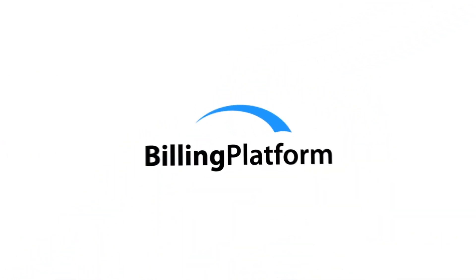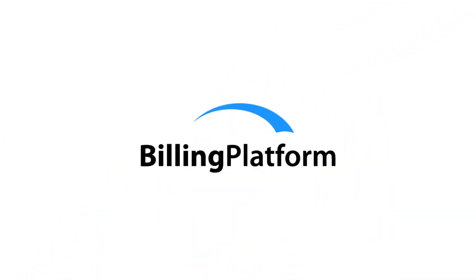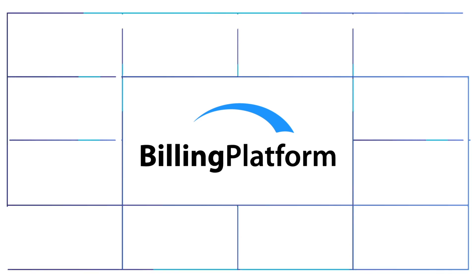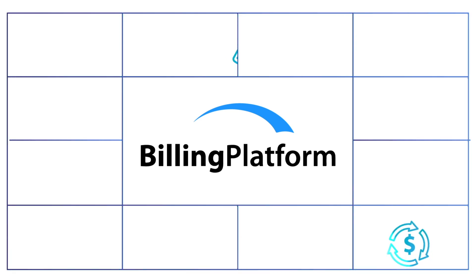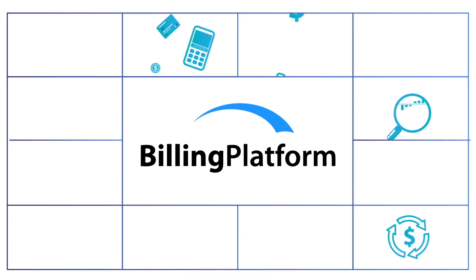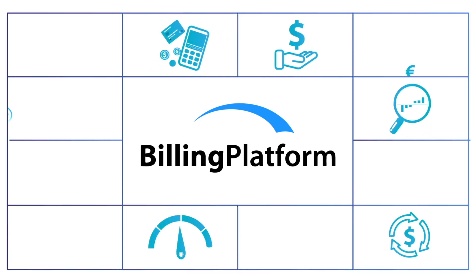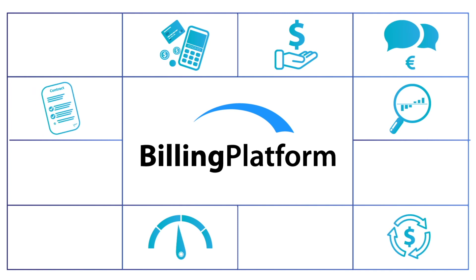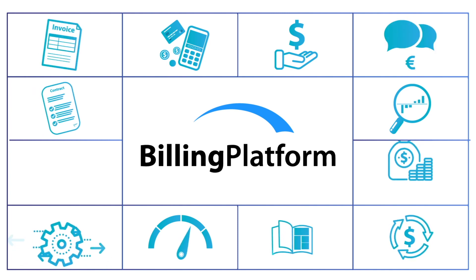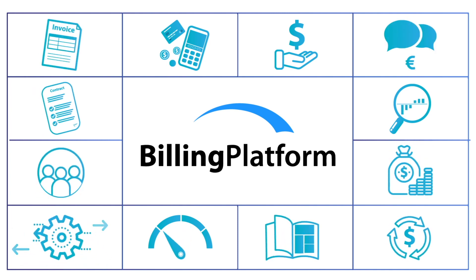This is the architecture behind Billing Platform. We provide the applications and support the processes you'd expect from a leading billing solution. That's our platform foundation.